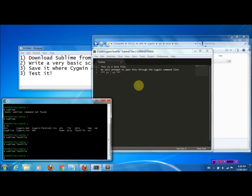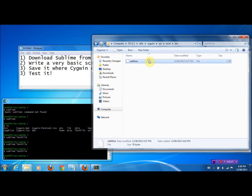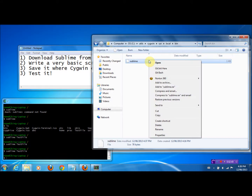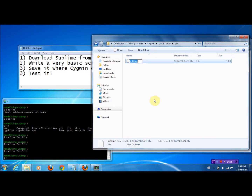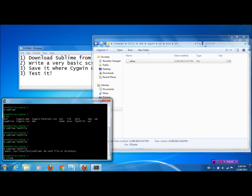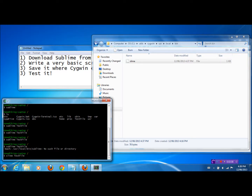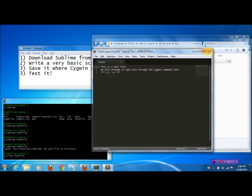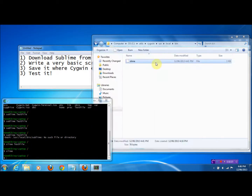Some cool things you can do: if you don't want to type 'Sublime' all the time, just come here, right-click, and rename it to something shorter — call it 'slime' instead. Now if you type 'Sublime test file,' it doesn't recognize it. But type 'slime test file,' and lo and behold, it will open. You can pretty much call it whatever you want.